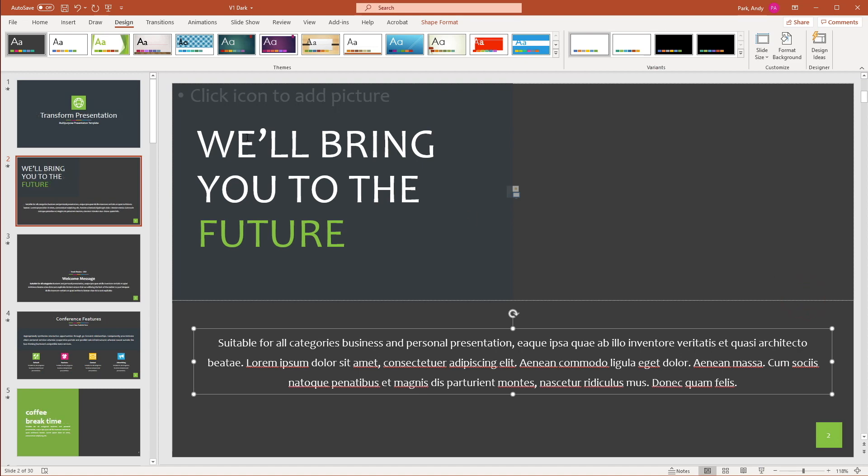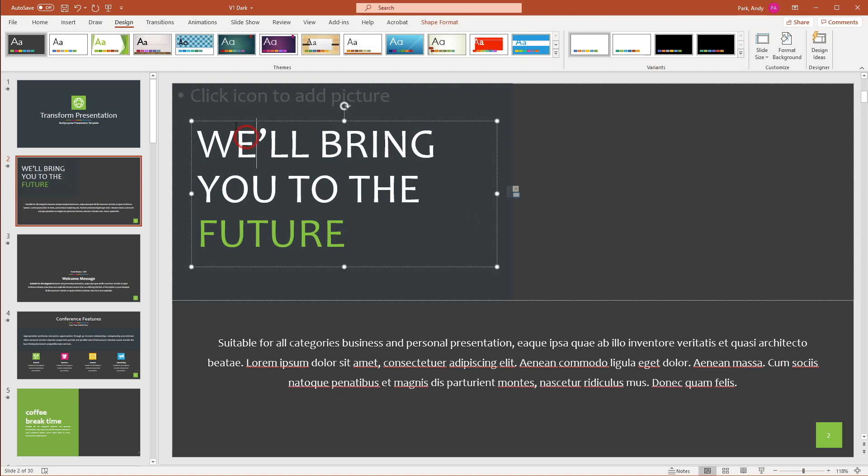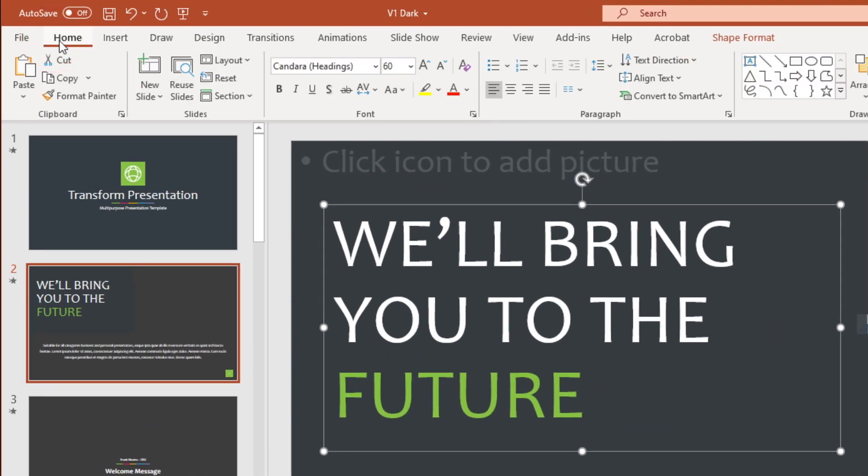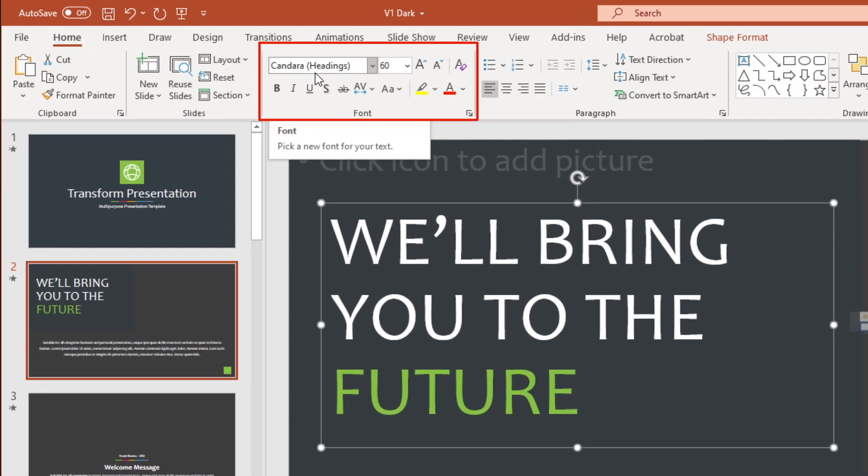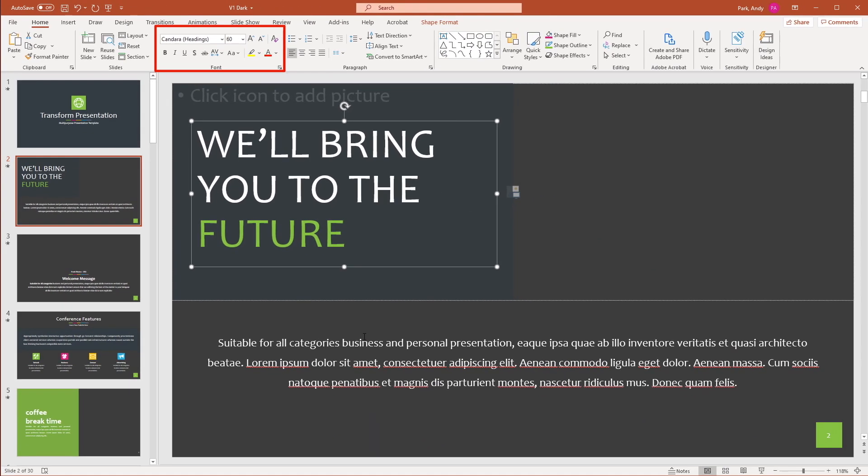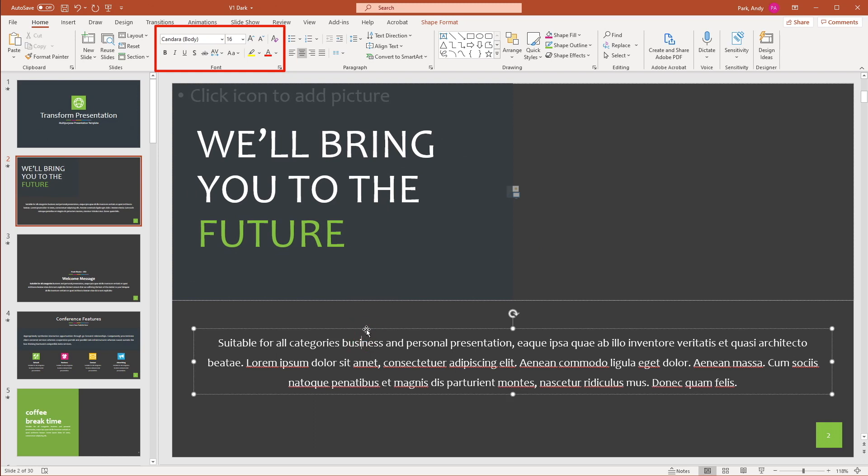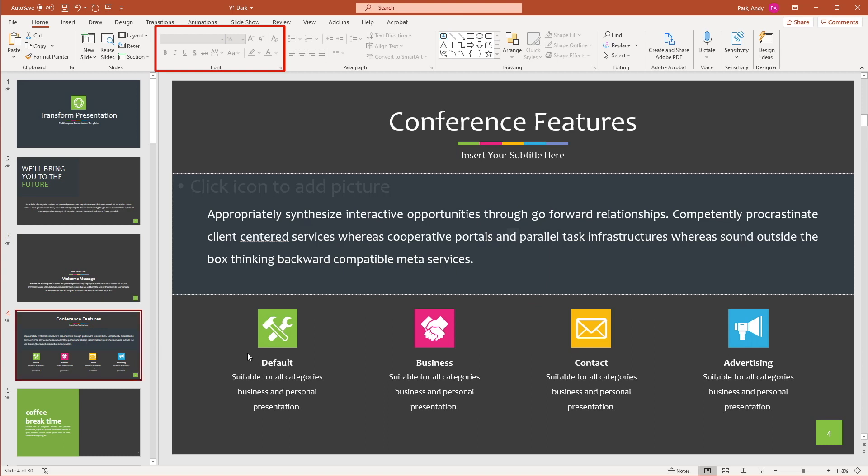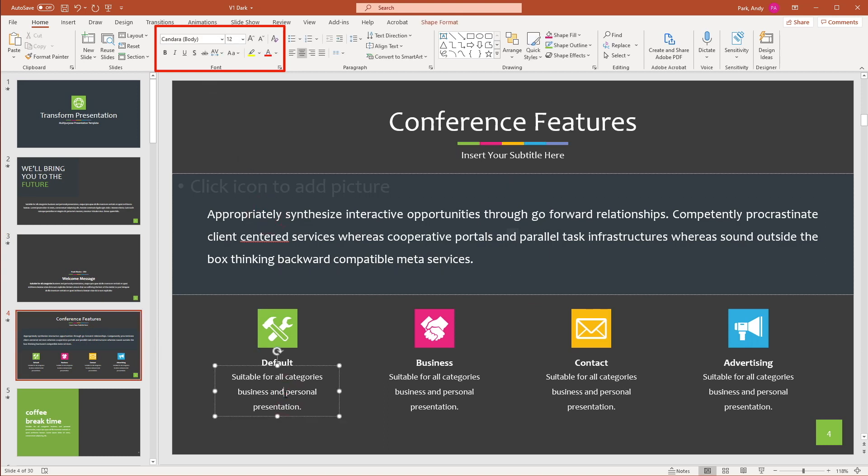And now if I select the different text element, we'll go back to the home tab, you can see the heading has been changed to Candera. And the body has been changed as well. And we can of course click into the different slides and just confirm that all changes were made. So using themes is a good option if you want to apply the change globally to all slides.